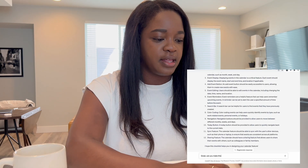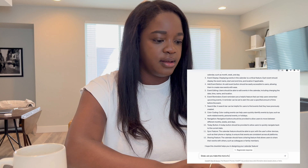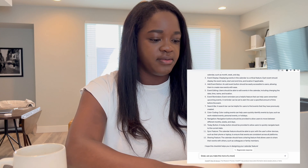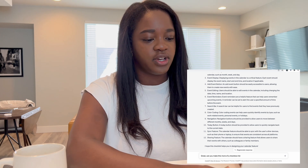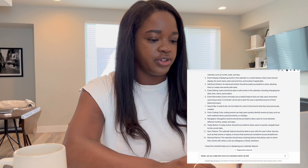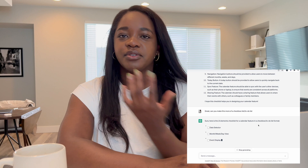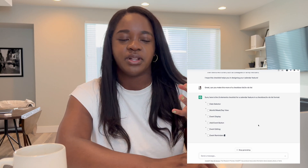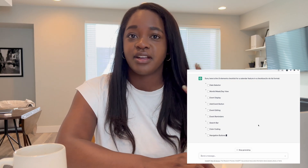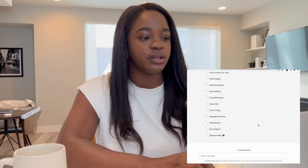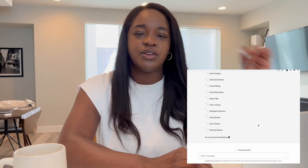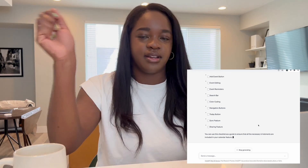I then asked it to make this more of a checkbox or to-do list format. It's giving us exactly that. As you're designing your case study, you could literally use this as a resource to check off: do I have this, do I have this, do I have that? That's how I would use that prompt.